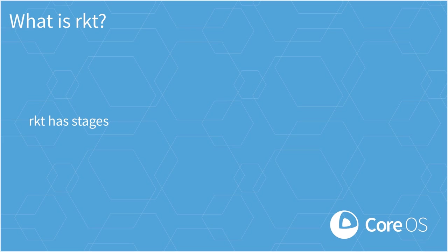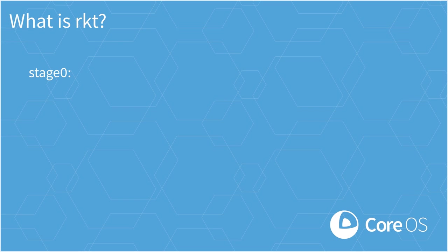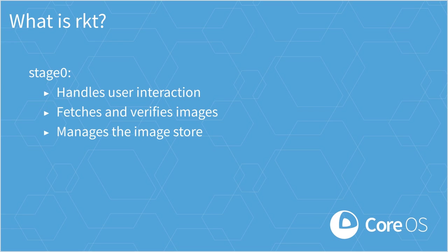Rocket has multiple stages it goes through to run an application. First is Stage 0. This is the binary in your path just named Rocket. It handles things like command line parsing, fetching and verifying images, and managing the image store.